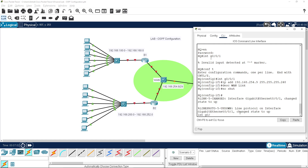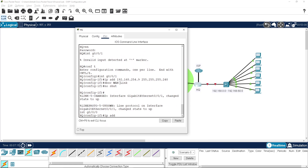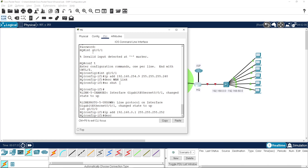Interface gigabit 0/0/0 will be the IP address coming back in - 192.168.0.1 with a /30. The description is 'link to HQ LAN'.